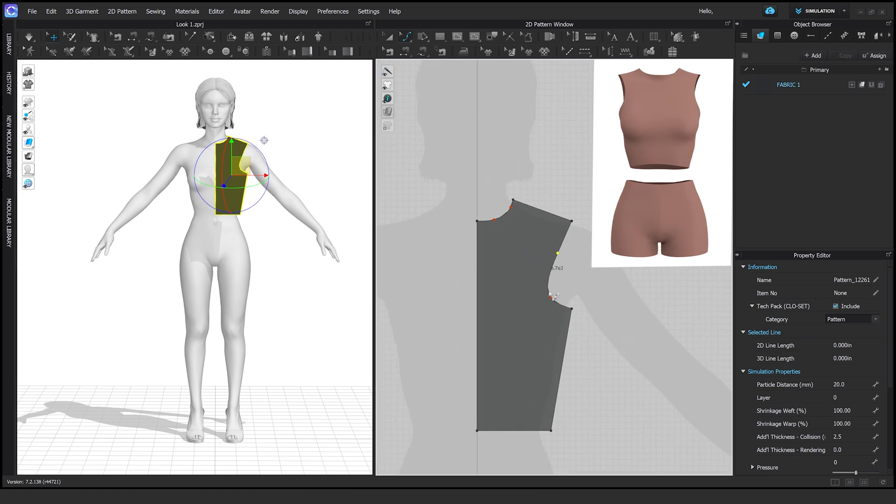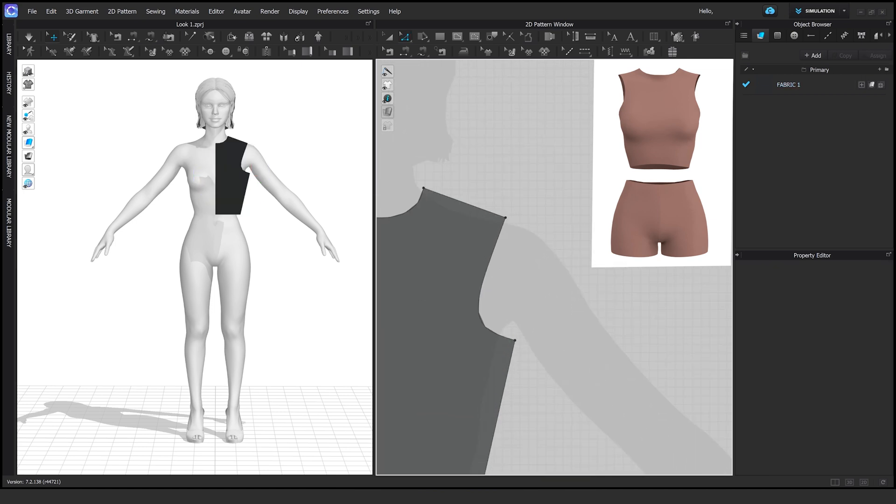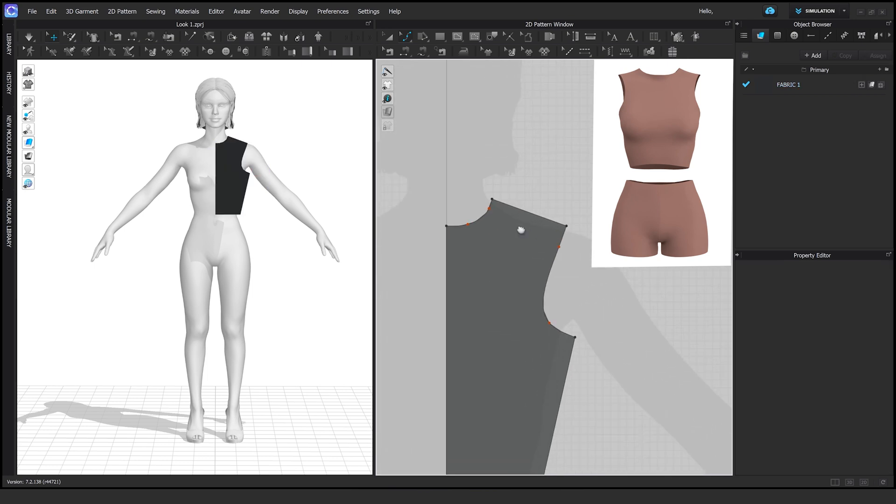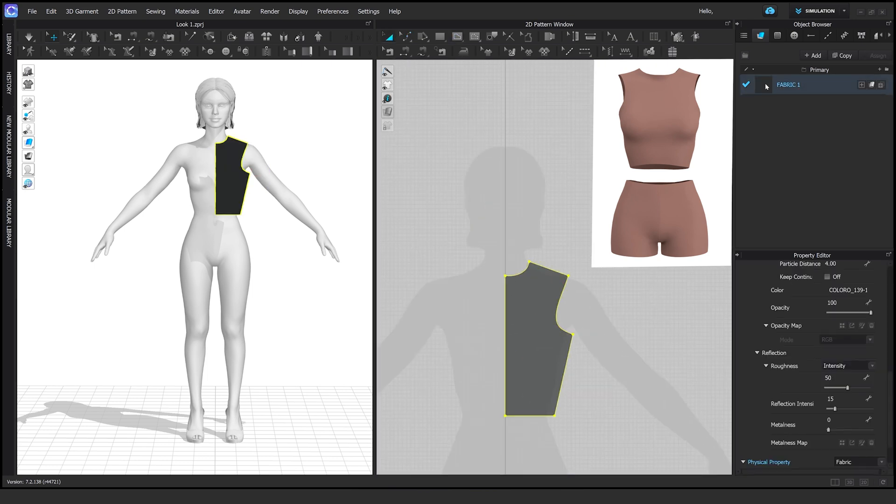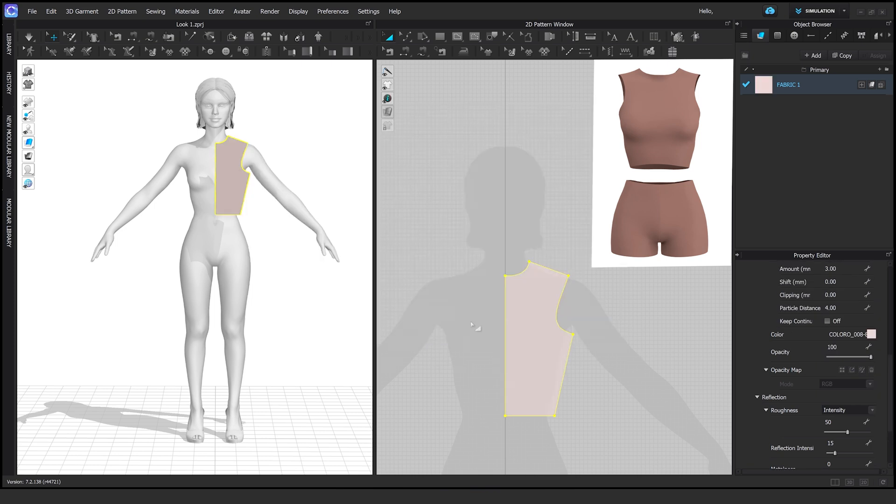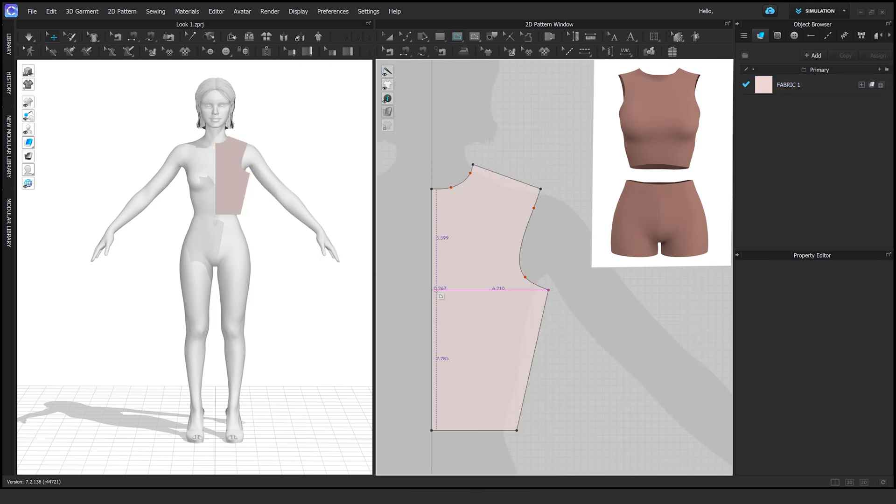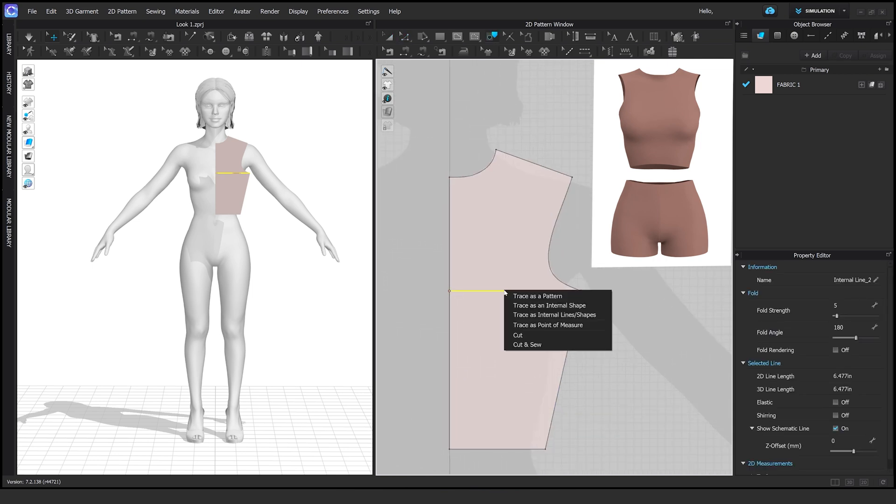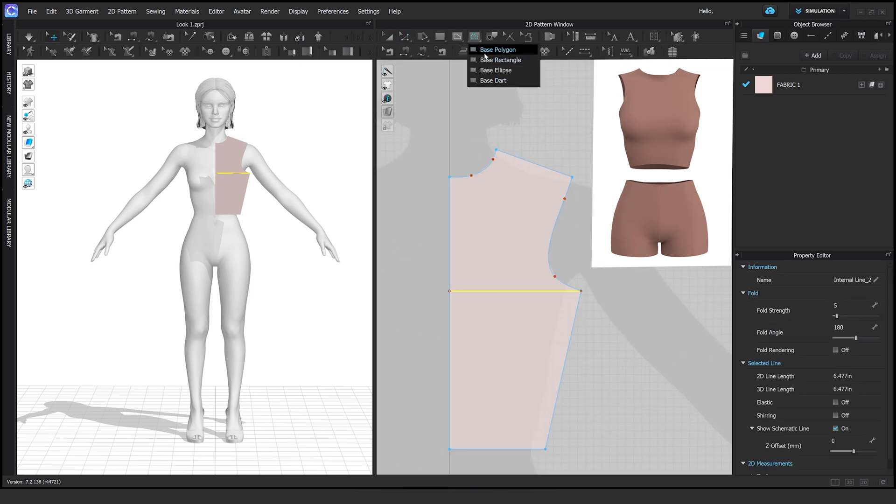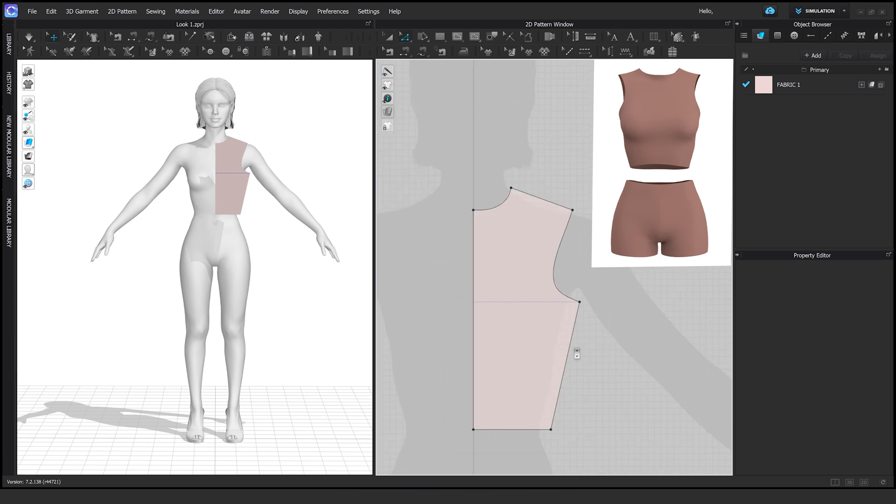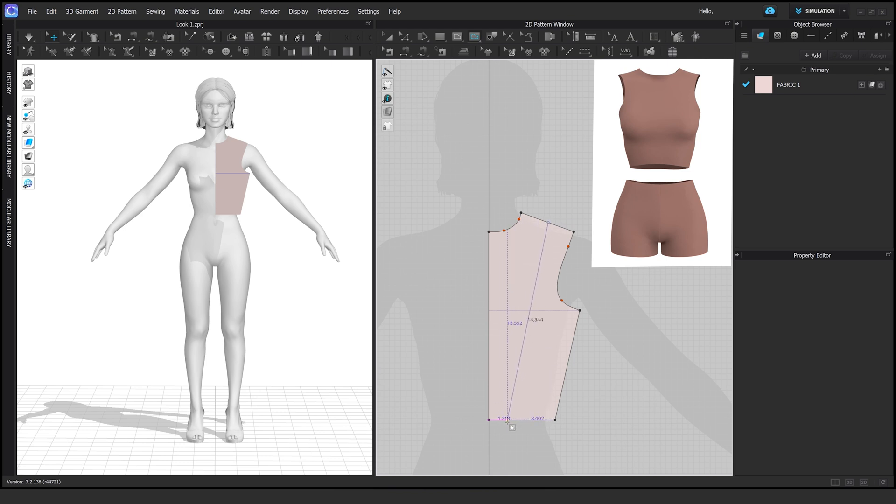As you can see here, I'm using the V tool to smooth out that curve and just have it sit nicer. Once that's done, sometimes I like creating guidelines just for the purpose of doing things later on. It becomes really helpful when it comes to darts and doing some intricate internal lines or some more complex garments that you want to cut and sew later.